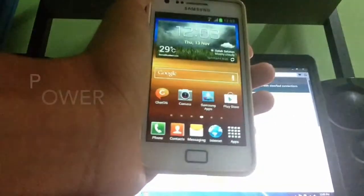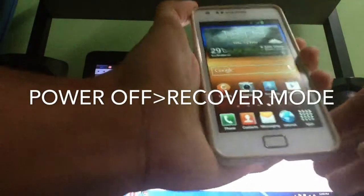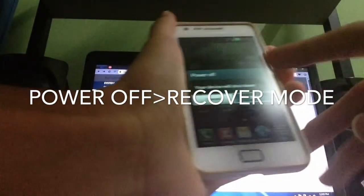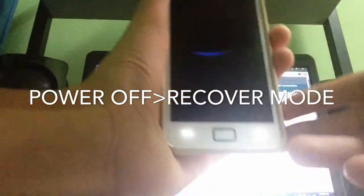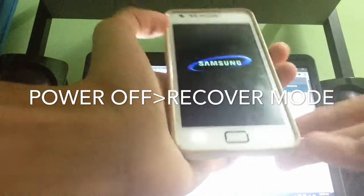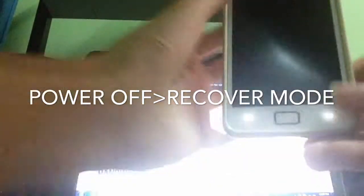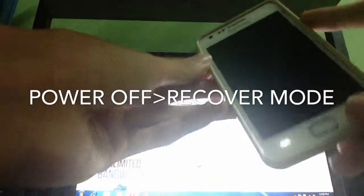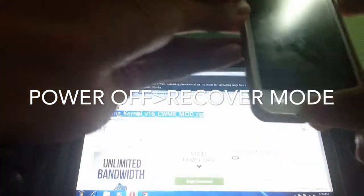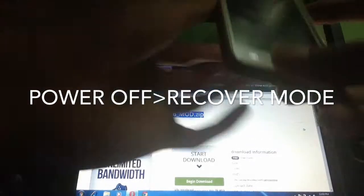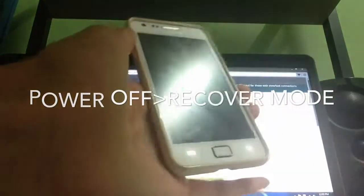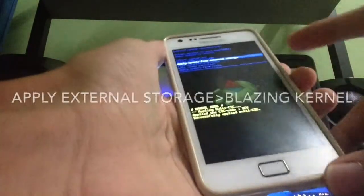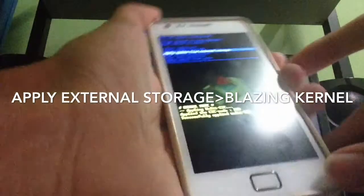On the phone, go to the power and switch to recovery mode — press the volume up, power button, and the home button. Now let's go to 'Apply update from external storage.'